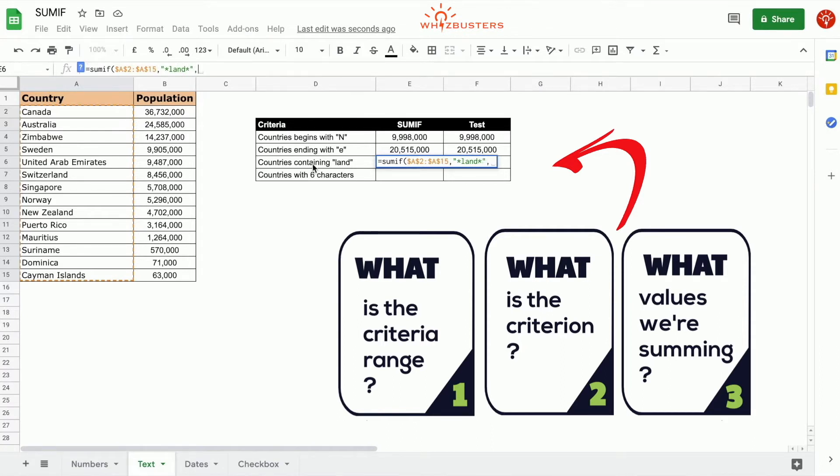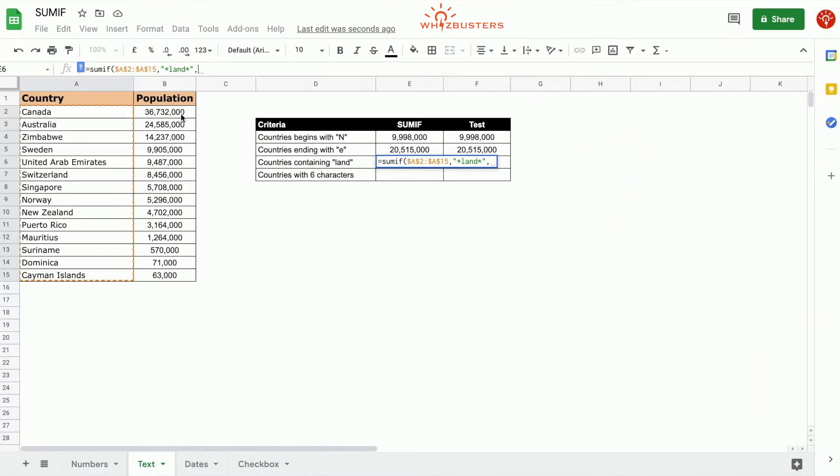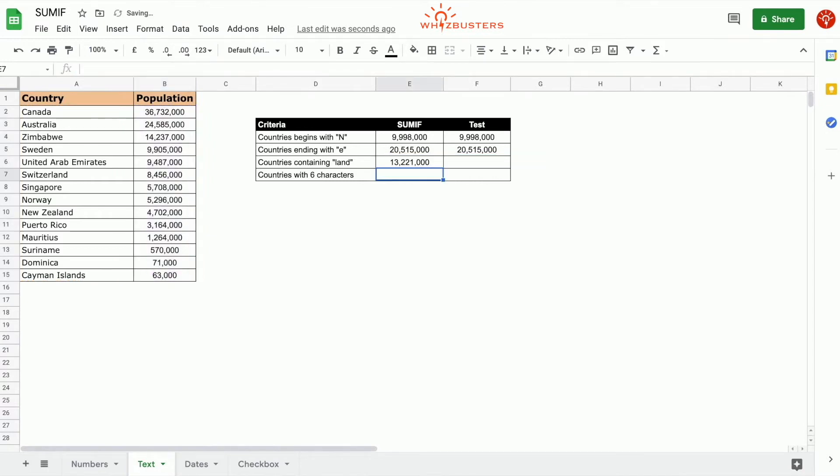The third parameter is the range that's being summed, and that's the population range. That's B2 to B15. Absolute reference, close parenthesis, and we got 13,221,000.